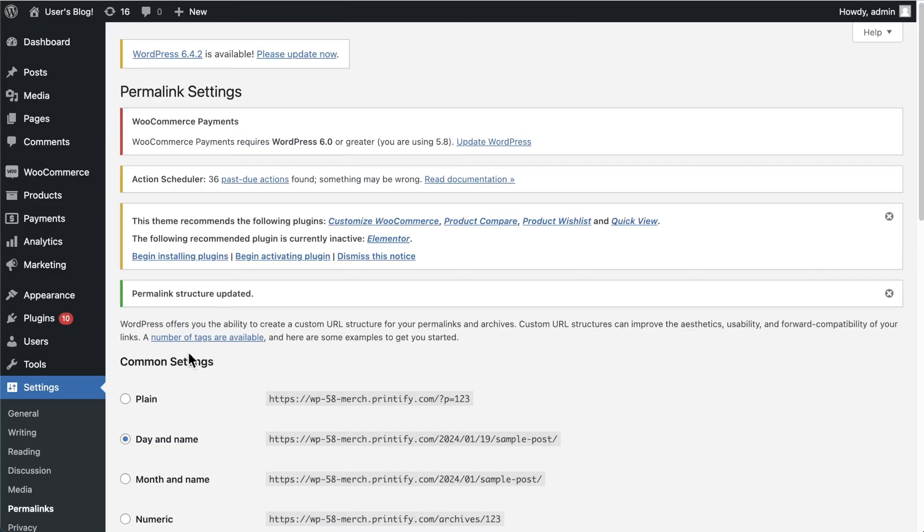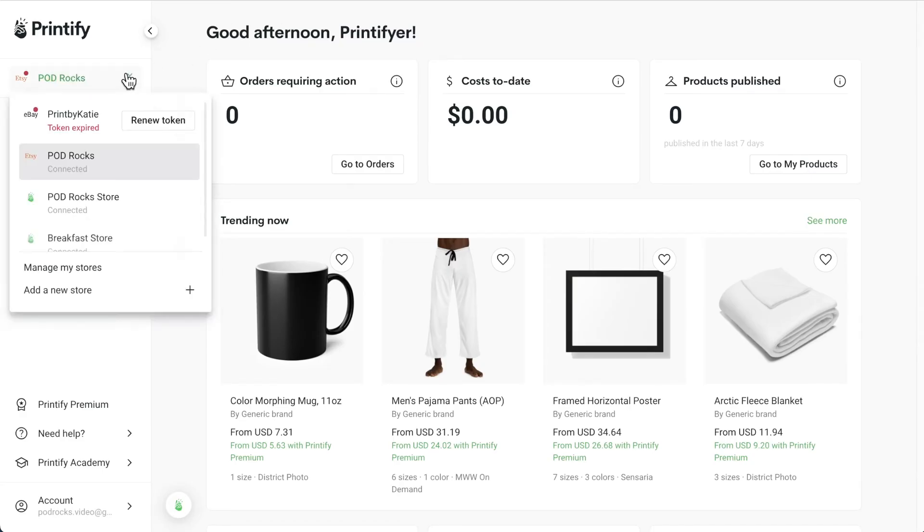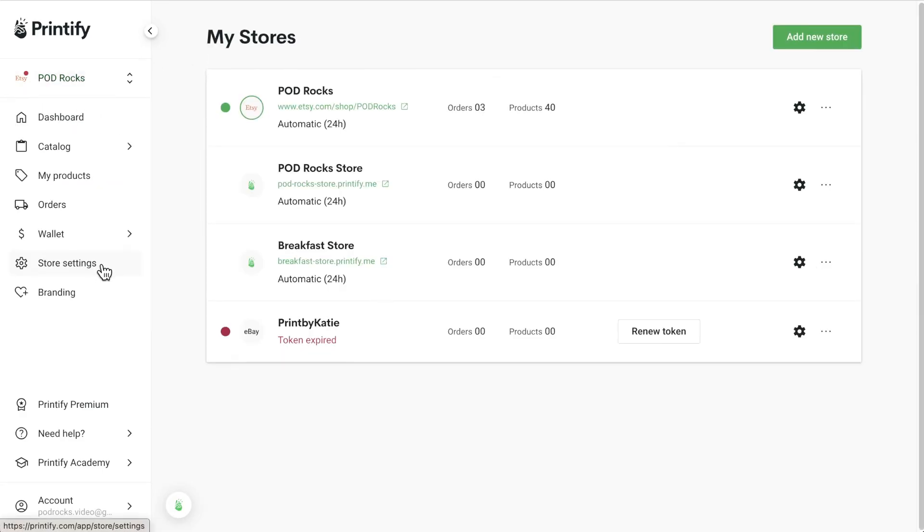Now go to Printify.com, log in or create an account, find Manage My Stores, and Add New Store.